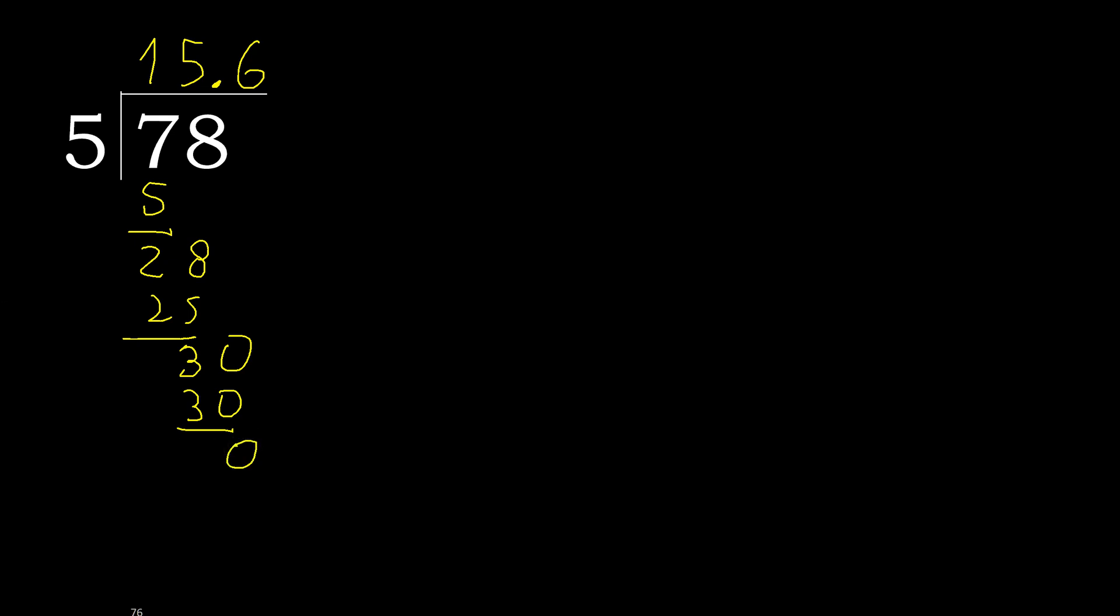Therefore finish it. Therefore 78 divided by 5 is finished.